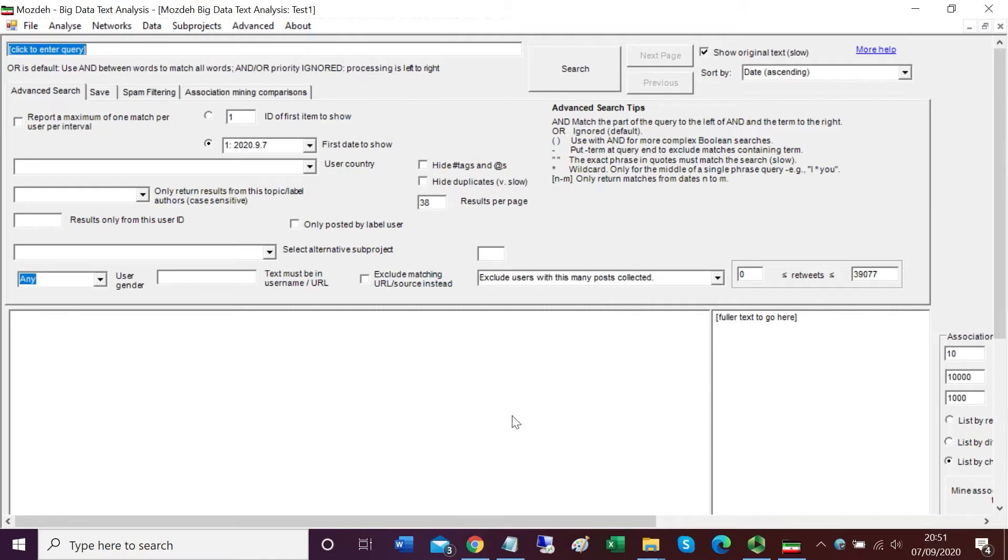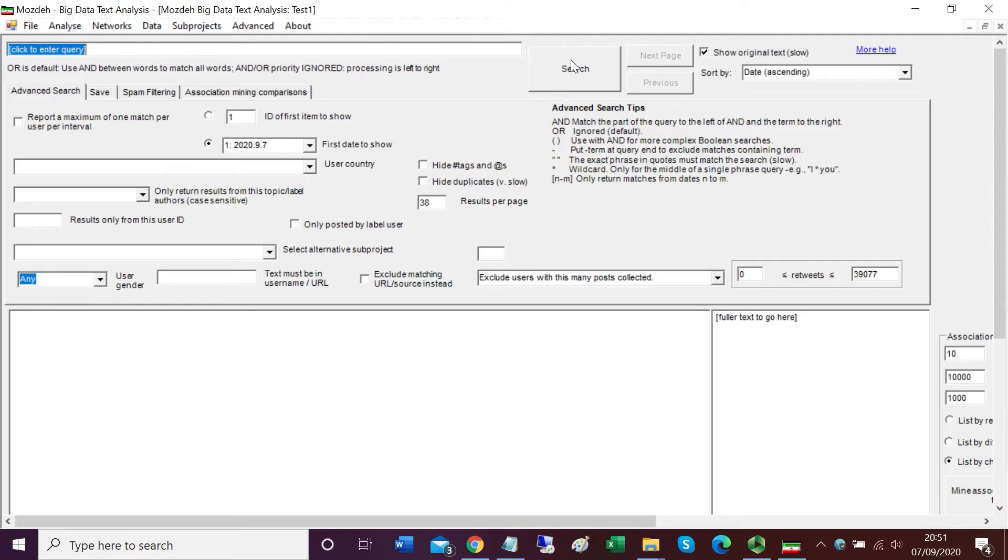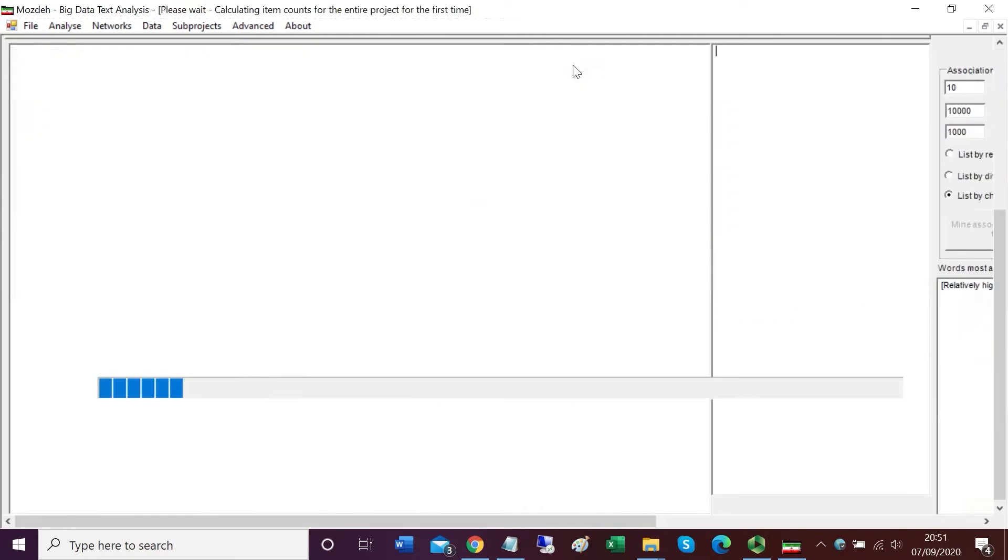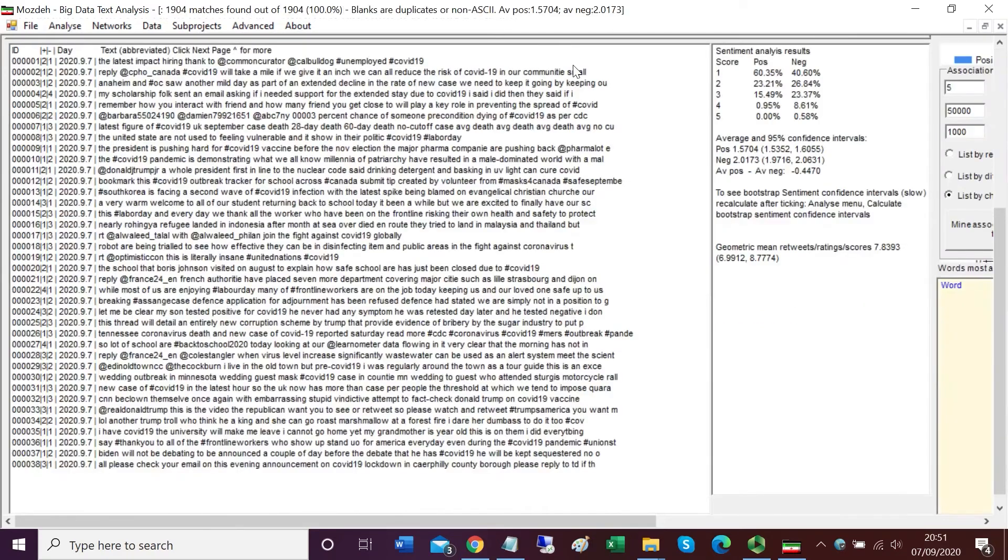In the top left hand corner there's a box where you can enter a query. You can search the tweets that you've just downloaded. We've just downloaded 2,000, but I'm just going to click the search button with no query in, and that should just list the tweets.